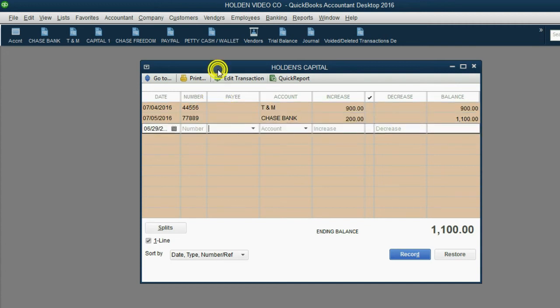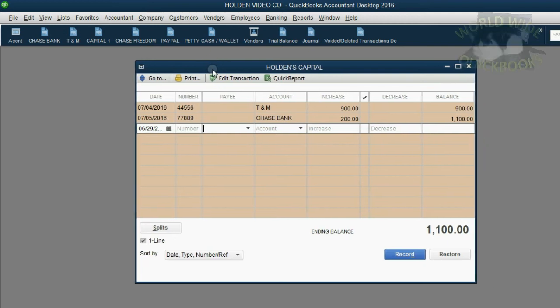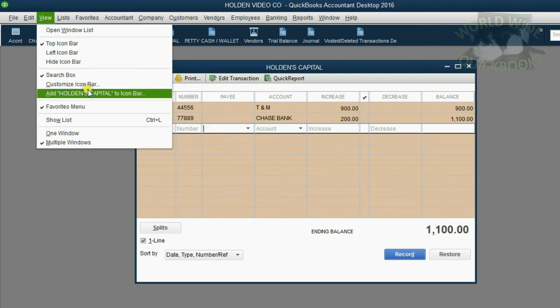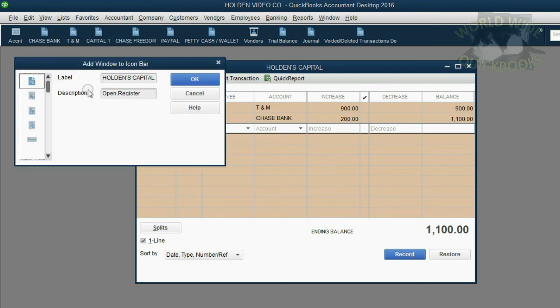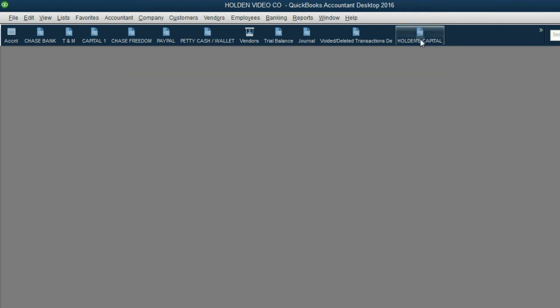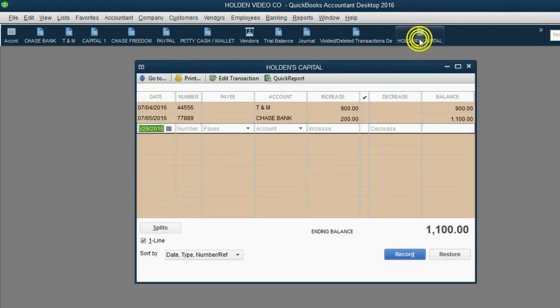Now that the register looks the way you want it to look, you click View, add Holden's capital to the icon bar, and then click OK. Now, if we close it out, we can go directly to the icon bar and open it up.